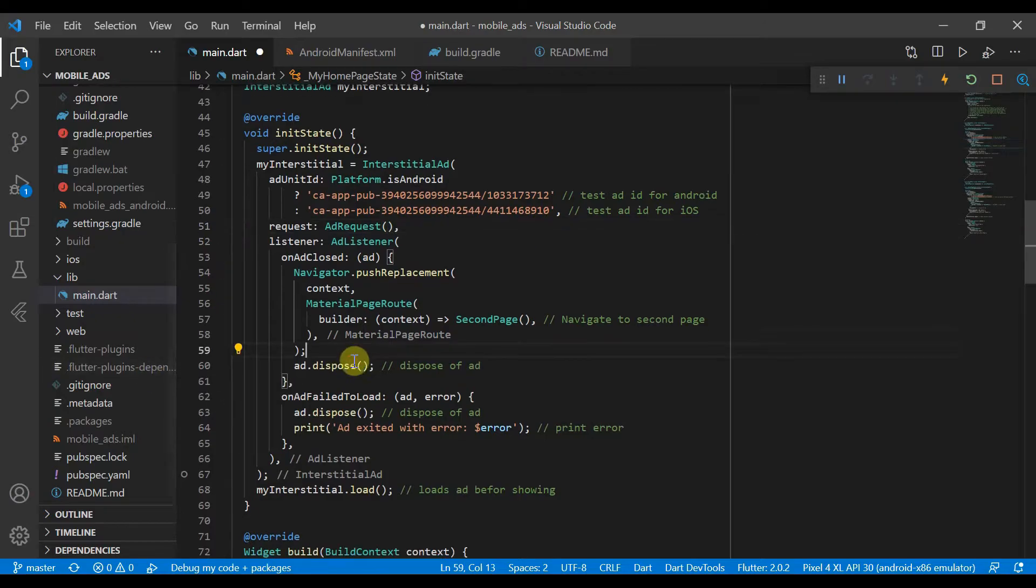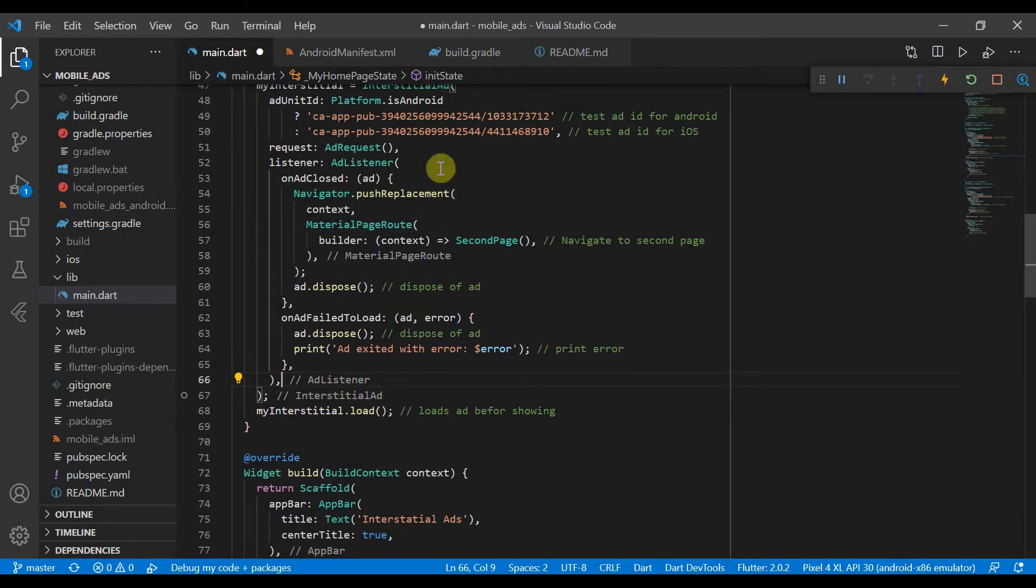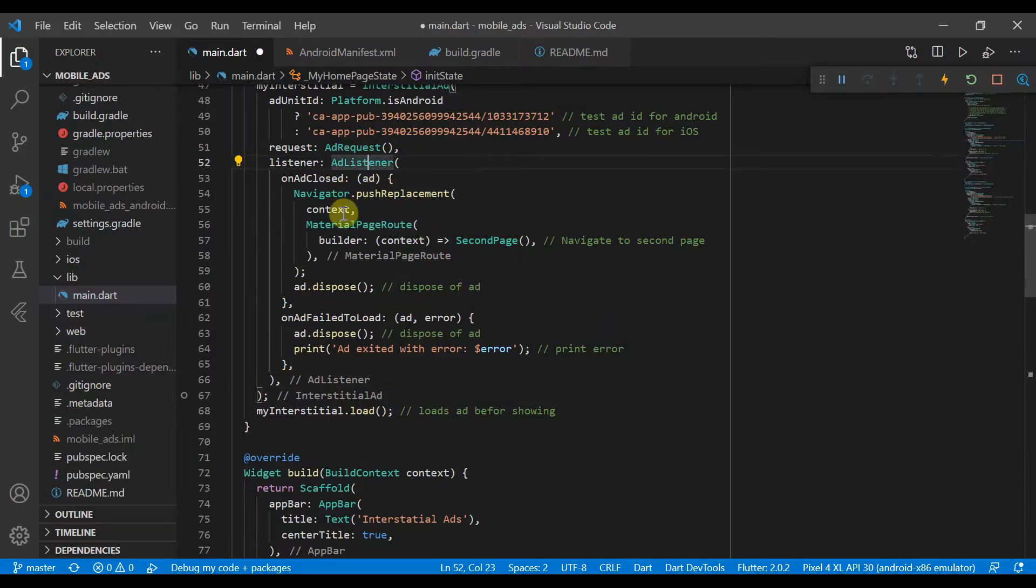So we can go on here to our listener. So this is where all the magic happens. This listens to the different events. And here we have adClosed. So every time the ad is closed, we will just push a replacement page to second page.